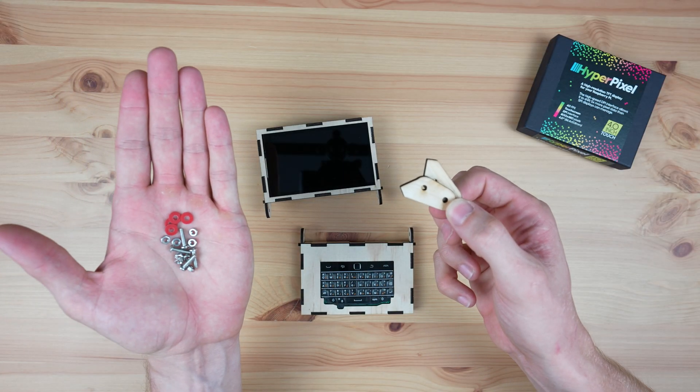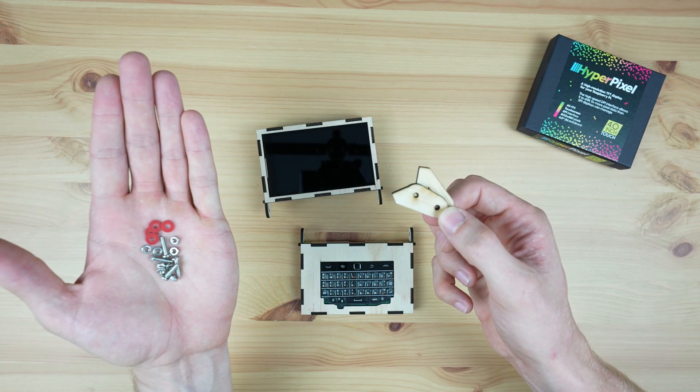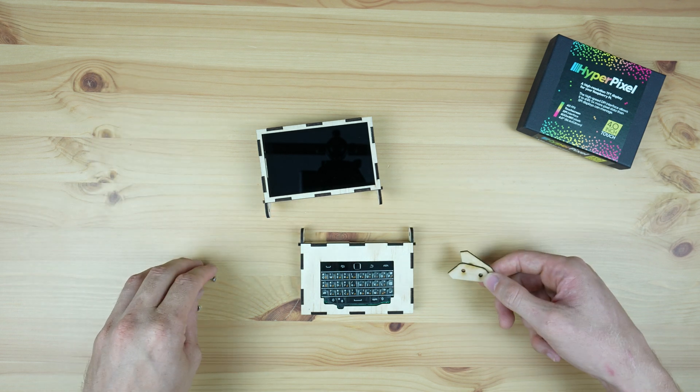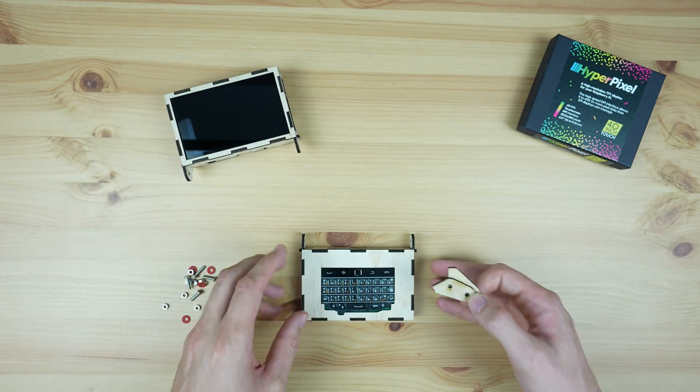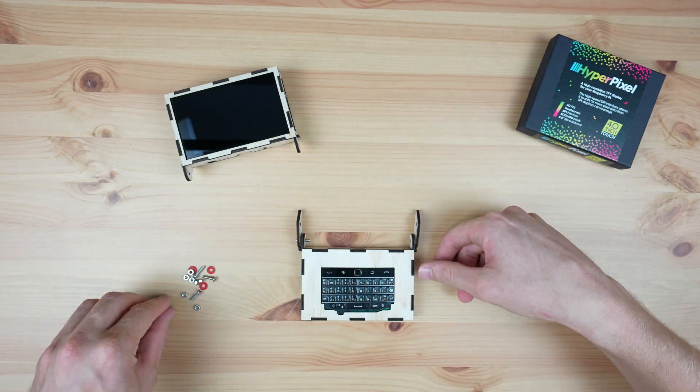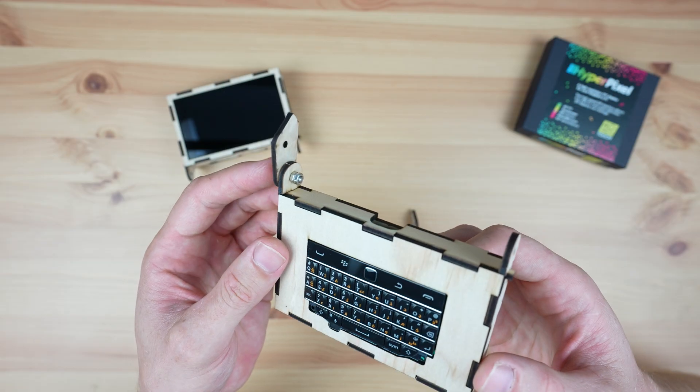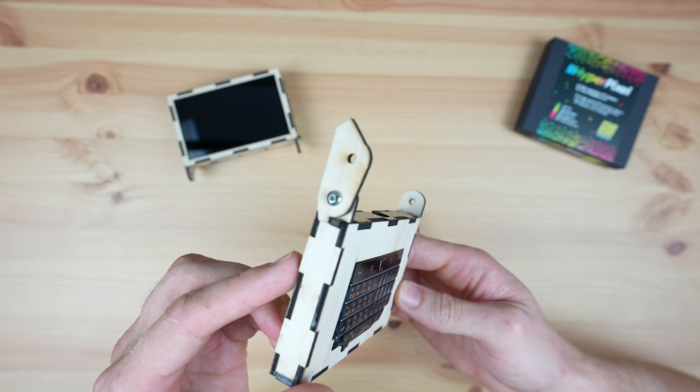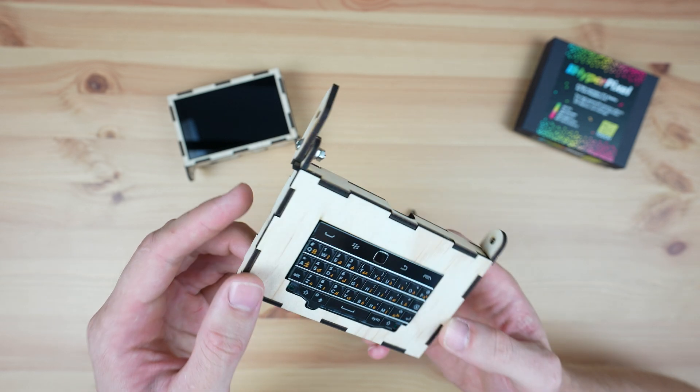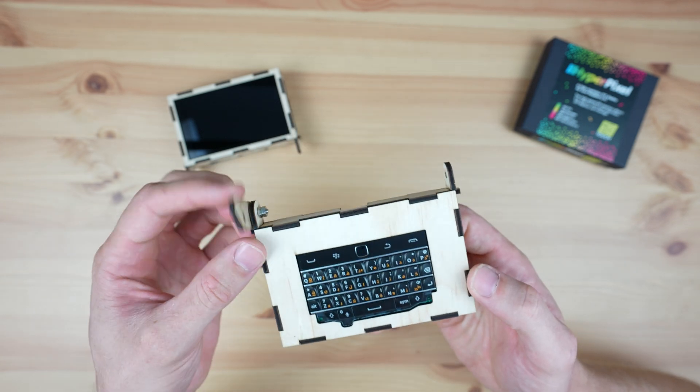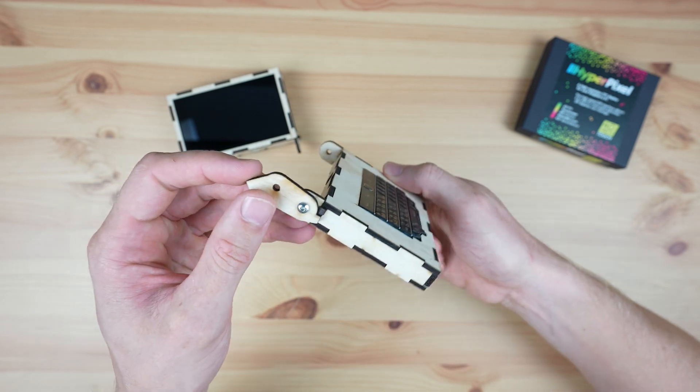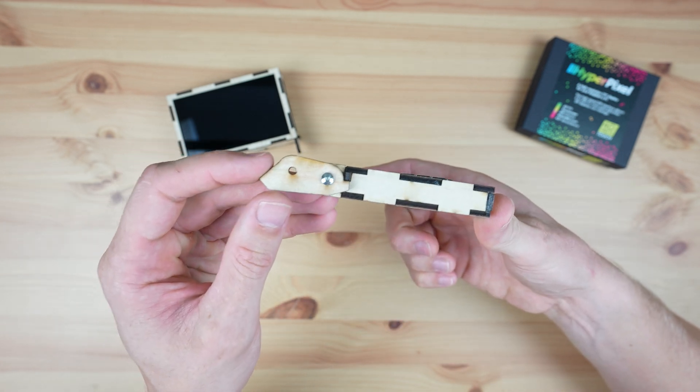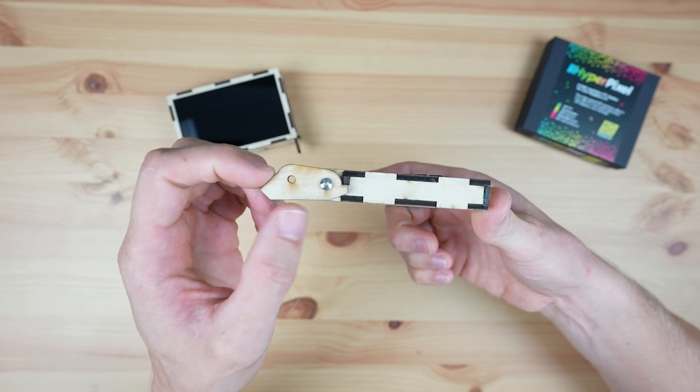Then we need to add the hinges to join the two halves together. These just use some M3x12mm screws along with nuts and washers to mount them onto the two halves. I'm using two nuts on each, so that the nuts can be tightened against each other and not the hinge, so that the hinge is able to still move freely. We also need to make sure that they're positioned correctly, so that the end stops stop the display from opening too far.